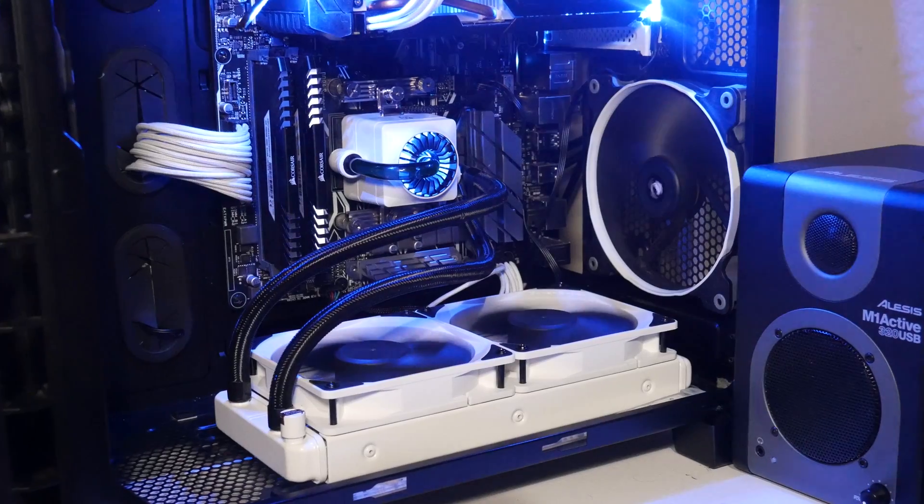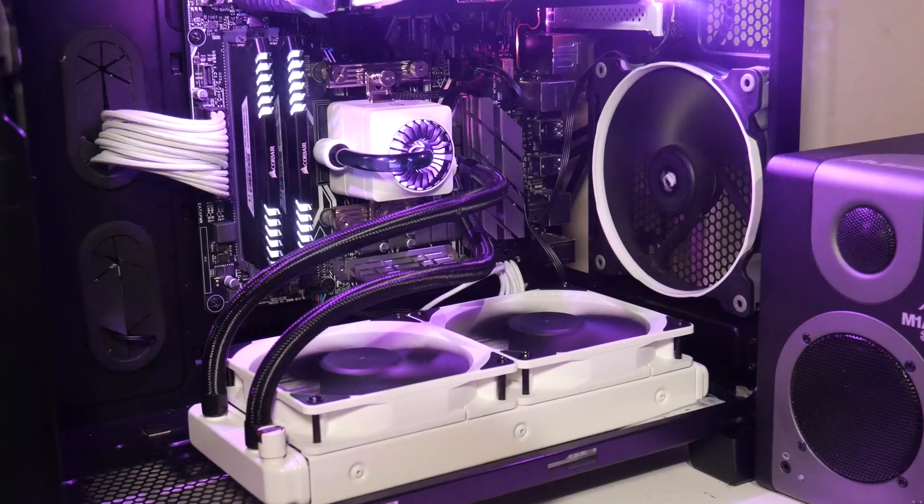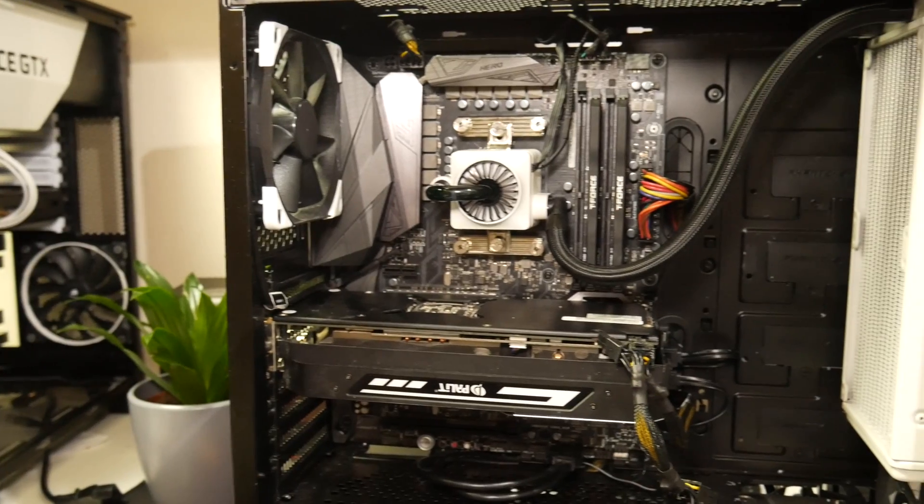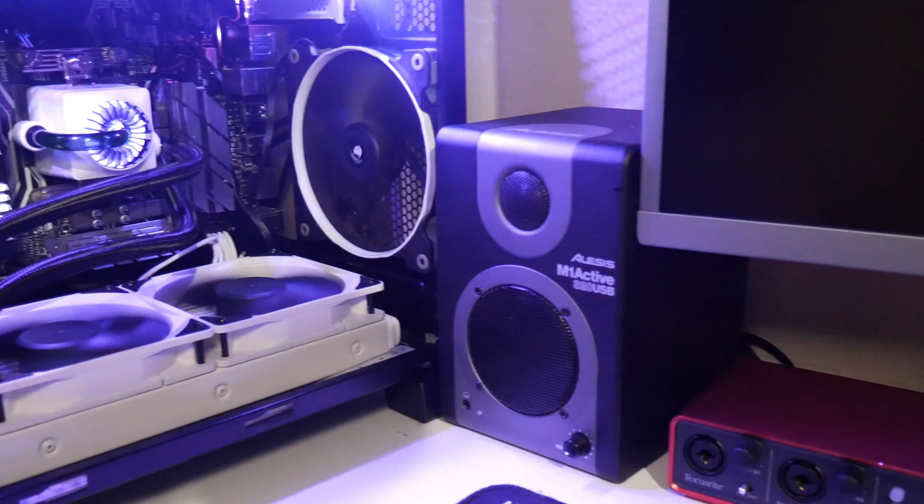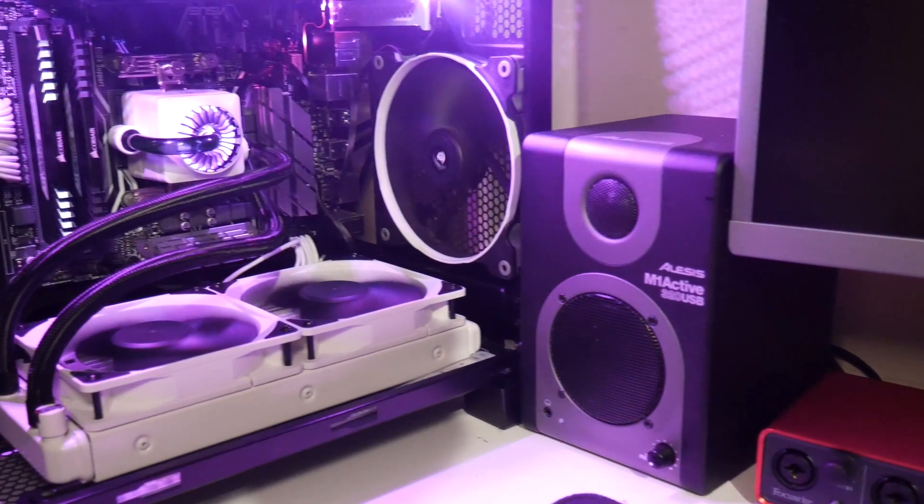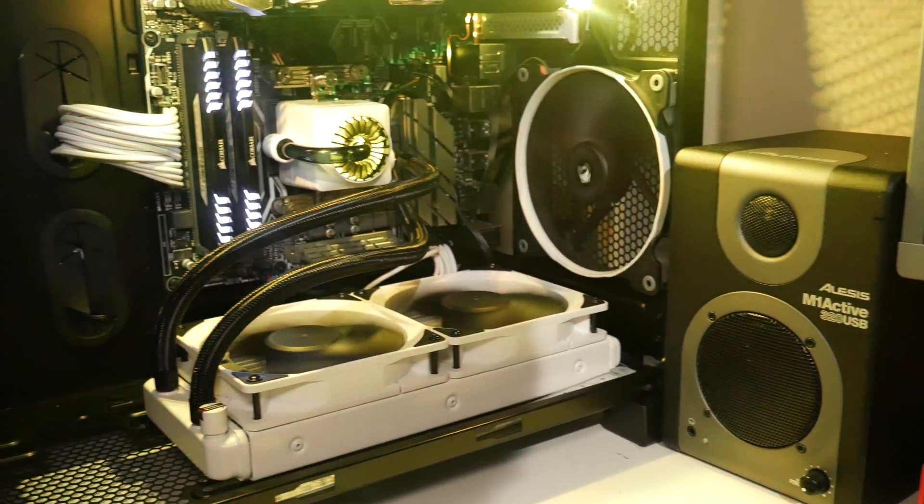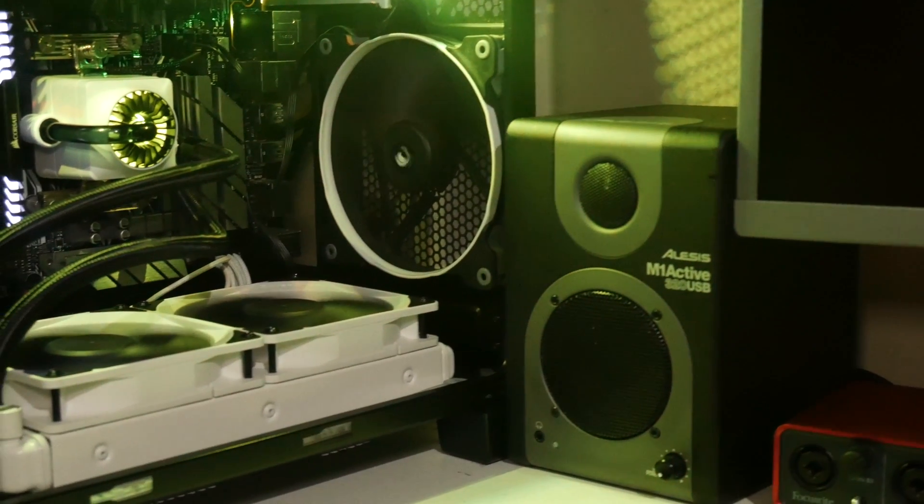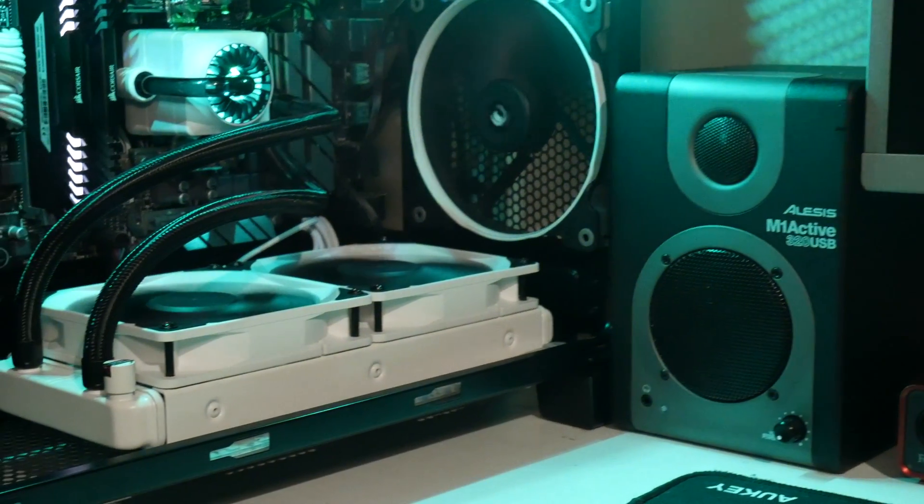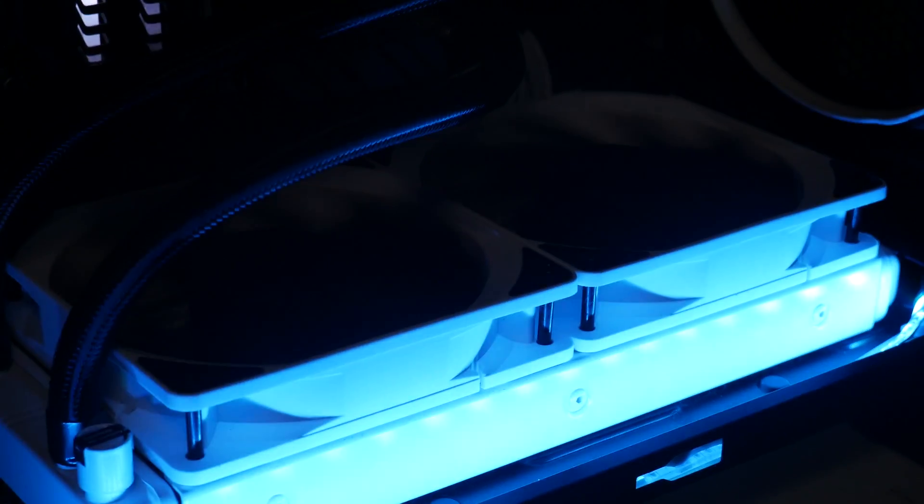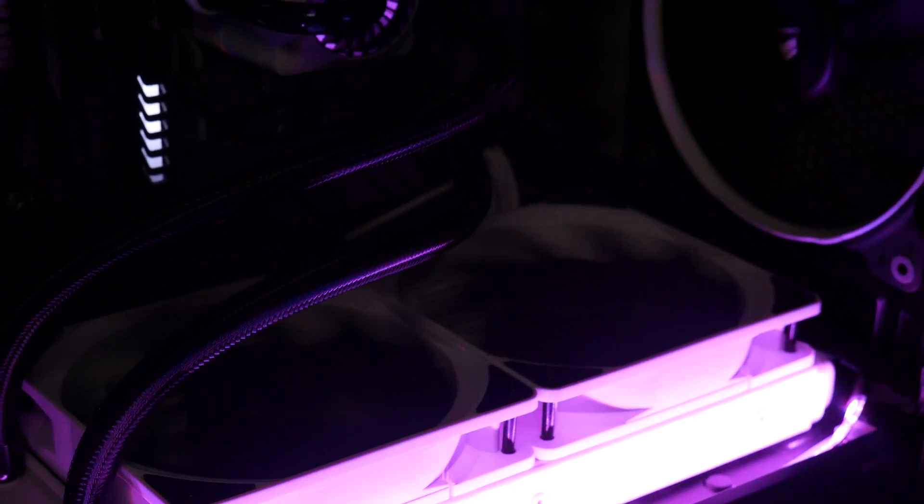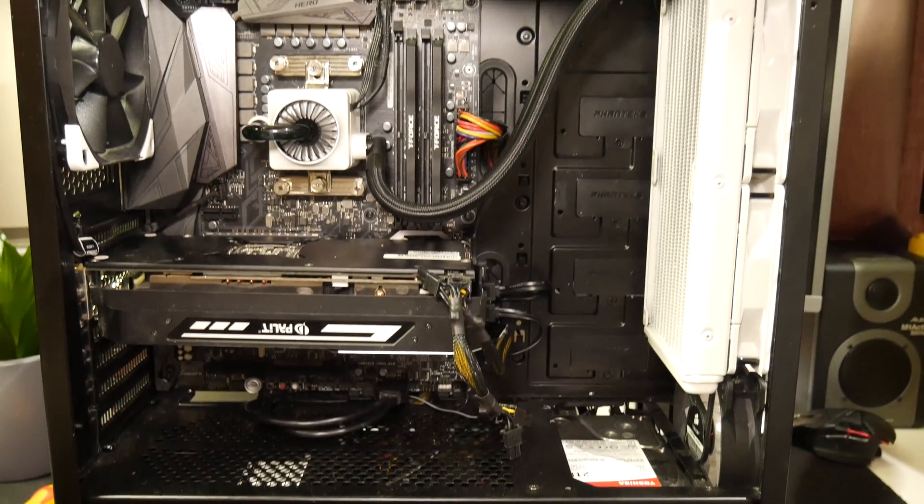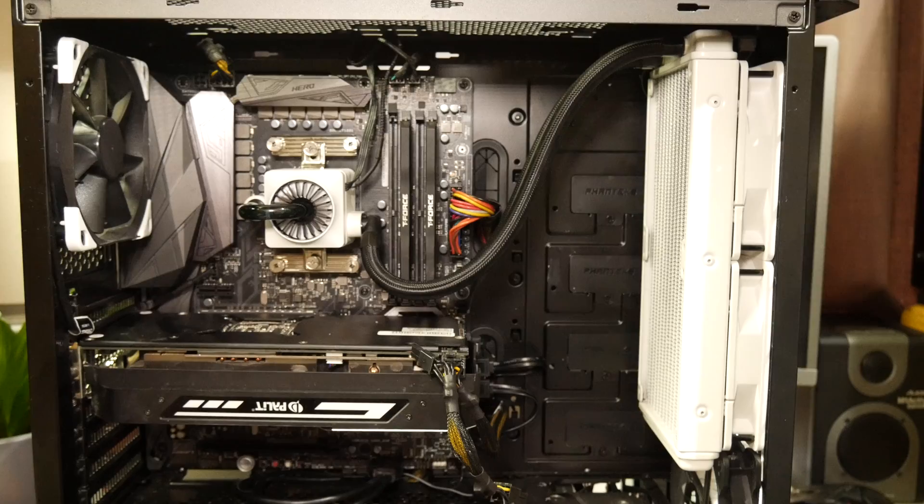That being said, it looks fantastic in both cases. But if you have a full tower, I would make sure your case has enough space for top radiator mounting.